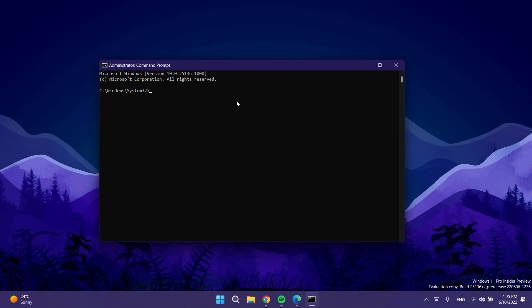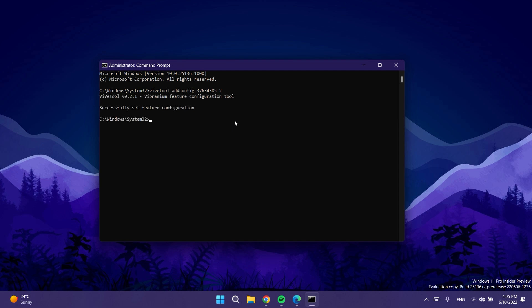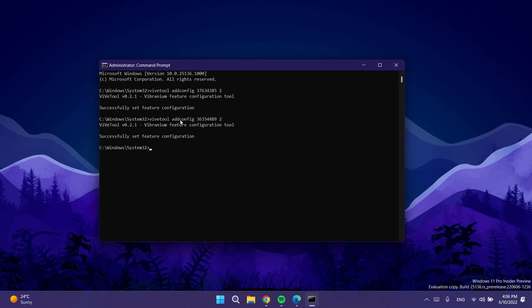In CMD you're going to paste in two different commands — one for the tabs and one for the new navigation pane. The first command is: vivetool /enable /id:37634385. Press Enter and you should receive the message 'Successfully set feature configuration.' The second command is: vivetool /enable /id:36354489, and you should also receive the success message.